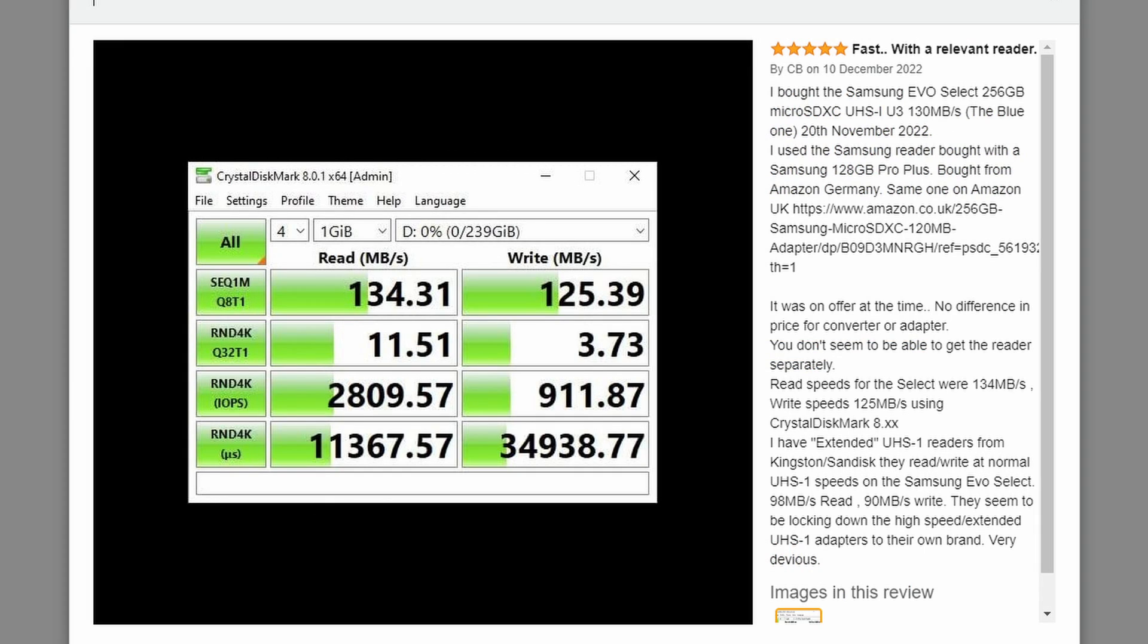And if you look in the reviews a lot of the time you'll see a screenshot very similar to this, somebody testing with something called Crystal Disk Mark. And you'll see with the Samsung Evo that they are getting the read and write speeds pretty much as advertised.